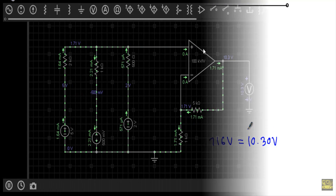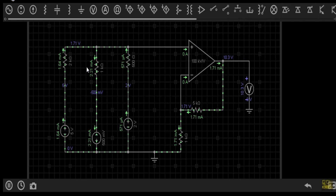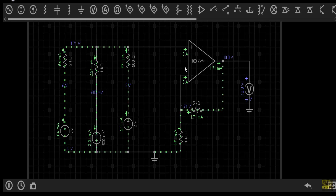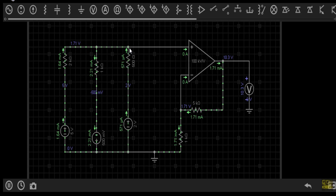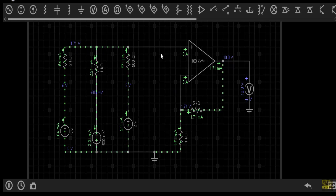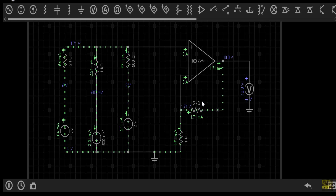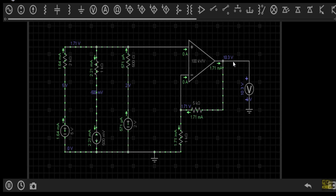The simulation confirms the results. Due to negative feedback, the current through the inverting and non-inverting terminals is zero. The non-inverting terminal voltage reads 1.71 V and the inverting terminal voltage is also 1.71 V. The output voltage is 10.3 V, matching our calculated answer.